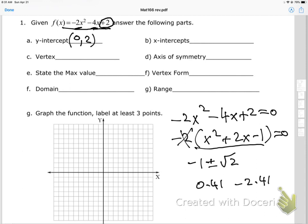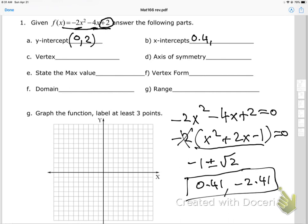We need to plot that, so putting it into the calculator gives approximately 0.41 and negative 2.41. My x-intercepts are (0.41, 0) and (−2.41, 0). I'll put a dot about here and another dot about there.